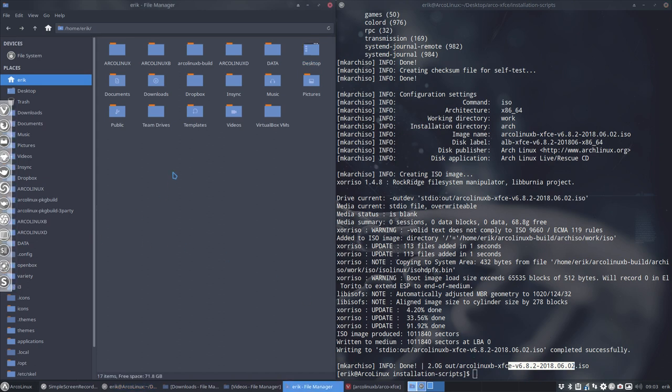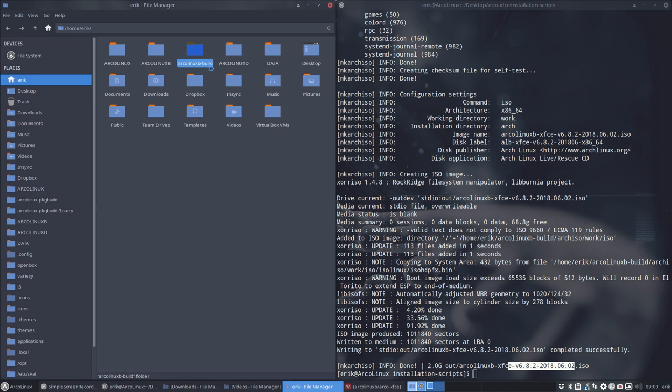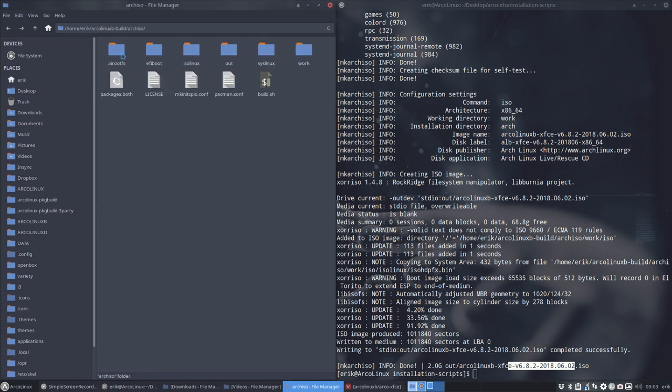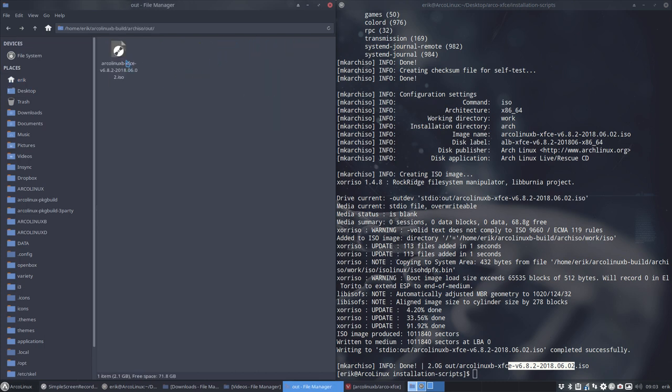Okay, so you go check your folder and because of the scripts we have an ArchLinuxB built. So you go inside, in the arch ISO, in the out, you have created yourself an ISO. The only thing you need to do now is test it out in VirtualBox and that's it basically.